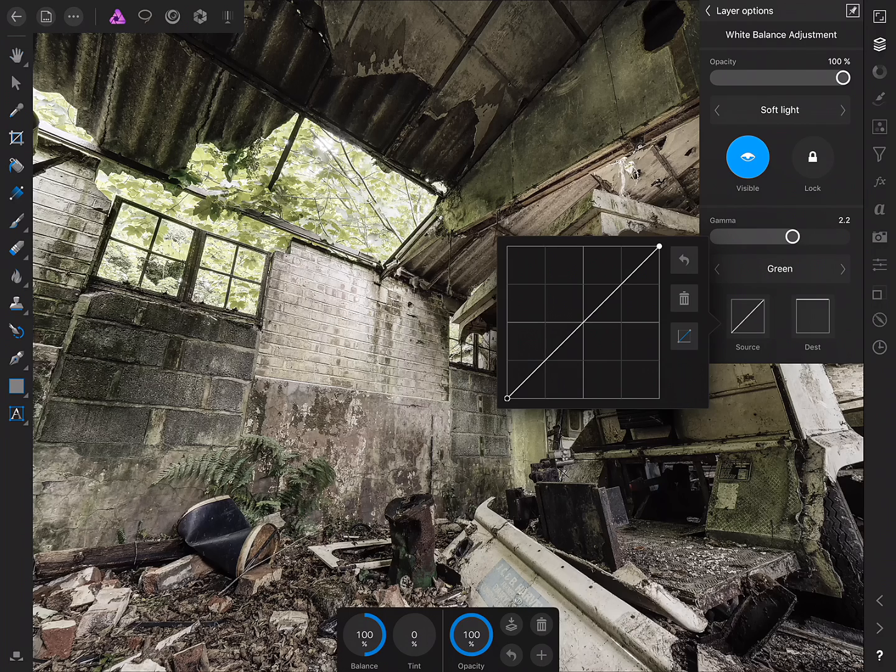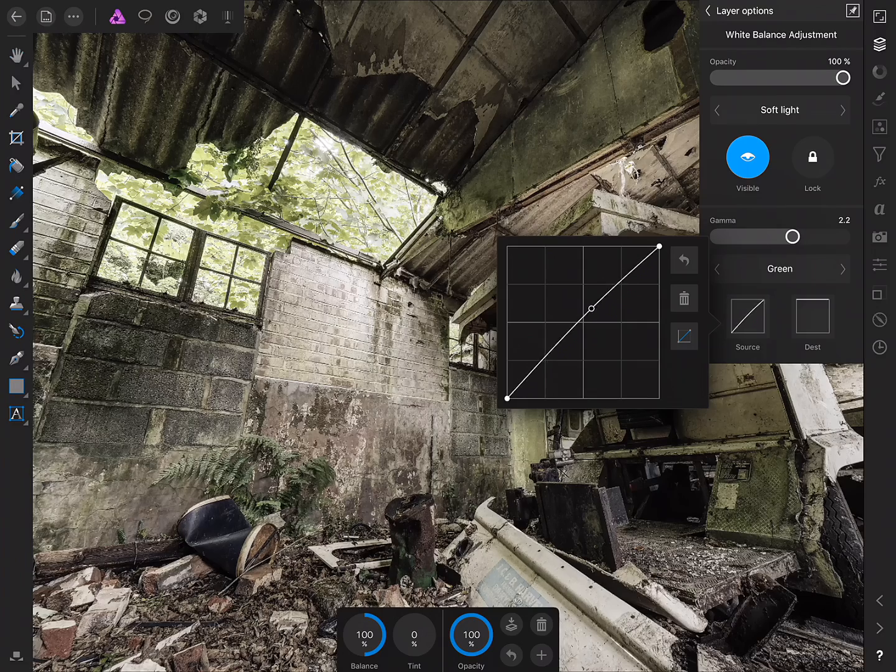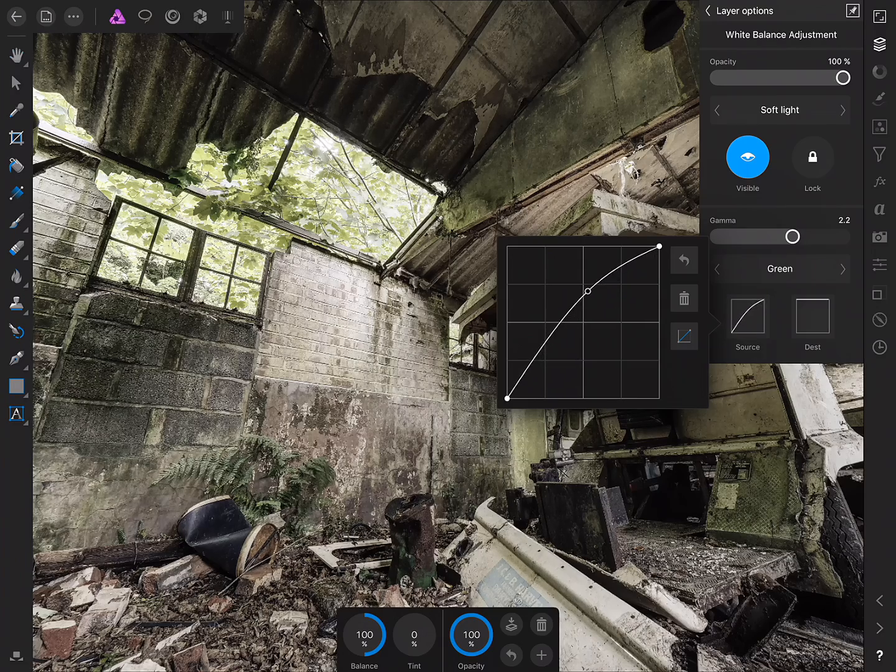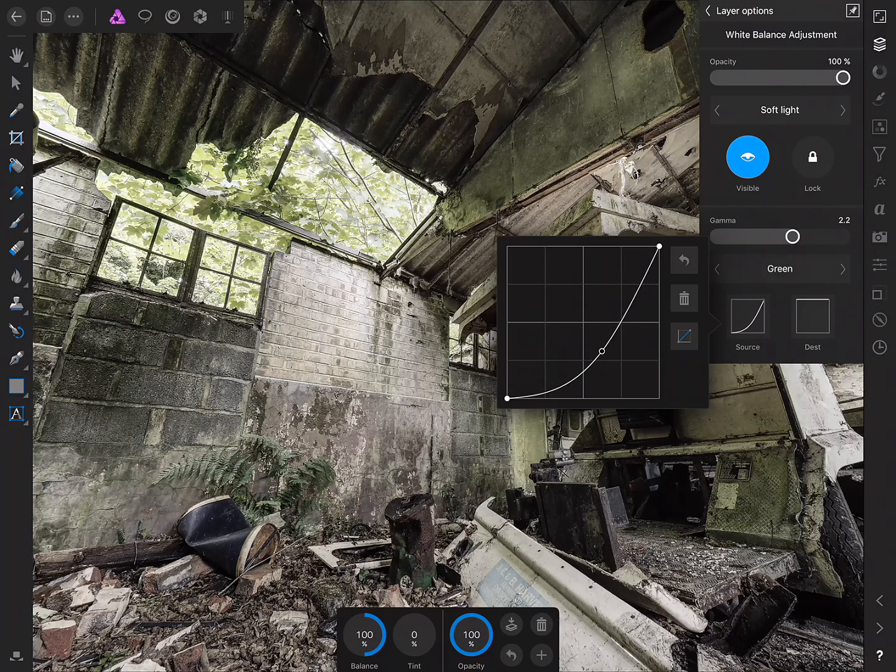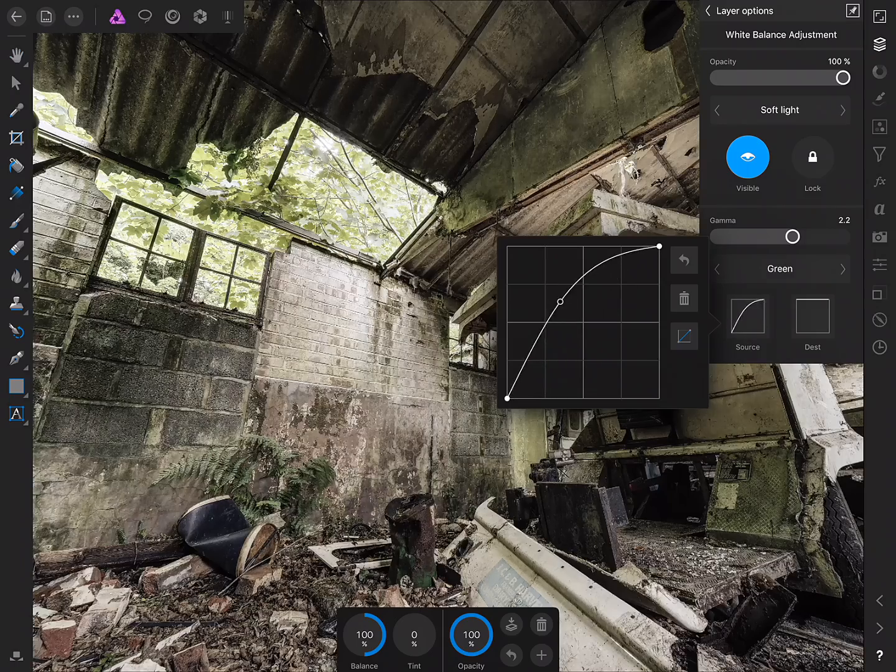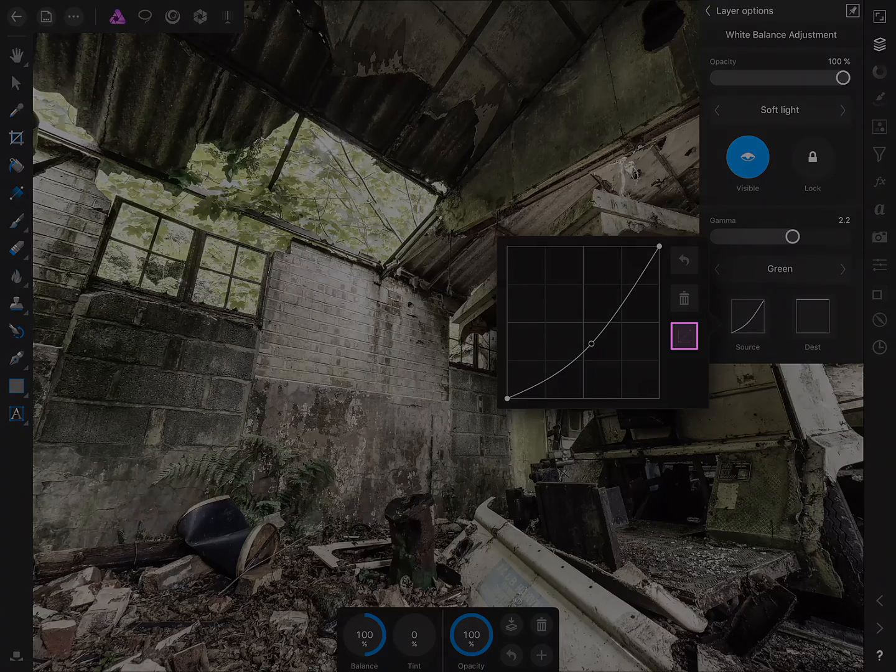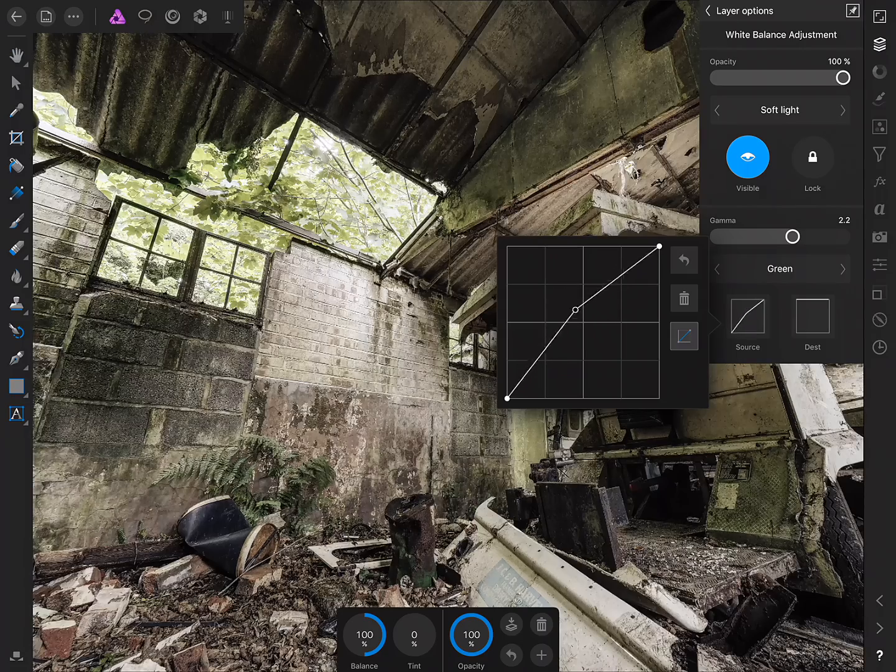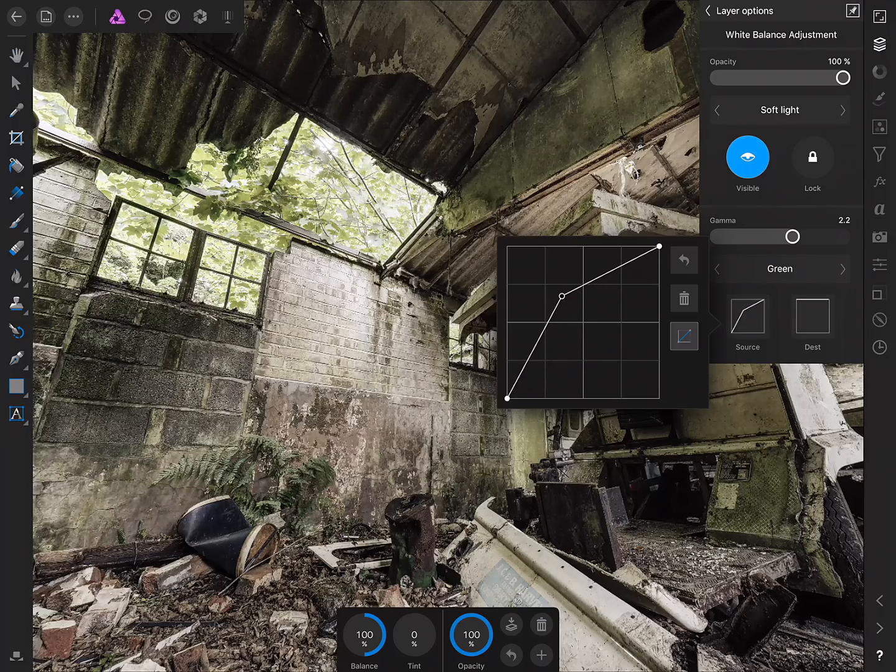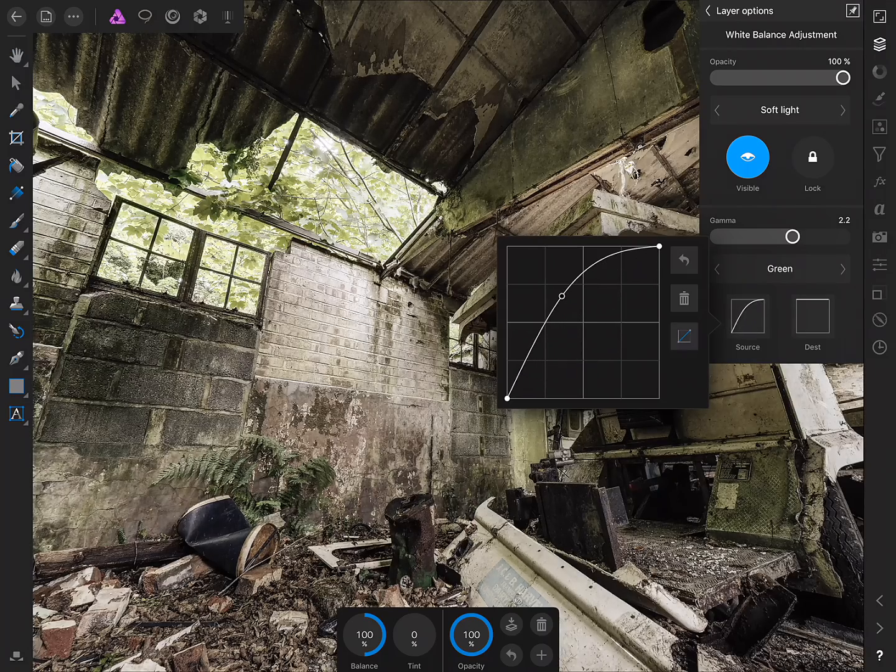Of course we can also add more nodes to this spline graph just by tapping anywhere and dragging to add a node like so. It's logarithmic by default so we get a nice gradual curve but we can also toggle that using this option here.